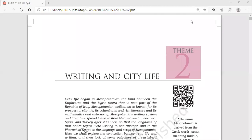Hello students, welcome to the history class. Today we are going to do the second chapter of your history. In this we are going to read about life related to writing and the city. If you remember, we have talked about the early humans and their stages. We have also talked about the life structure they adopted till the end of that chapter.